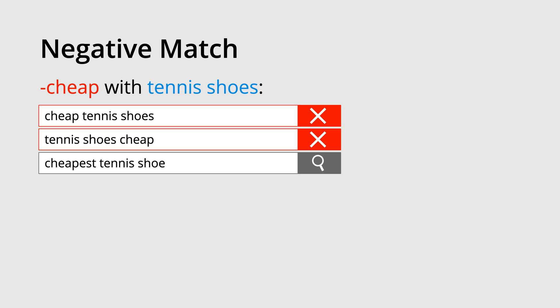This means that people searching for cheap tennis shoes and tennis shoes cheap won't see our ads. You will notice that our ads are still eligible to appear when someone searches for cheapest tennis shoe. If you don't want your ads to show for cheap and cheapest, you will have to add both of these as negative keywords in Google Ads. This is because negative keywords don't work in the same way as broad match keywords. You need to be specific with negative keywords.